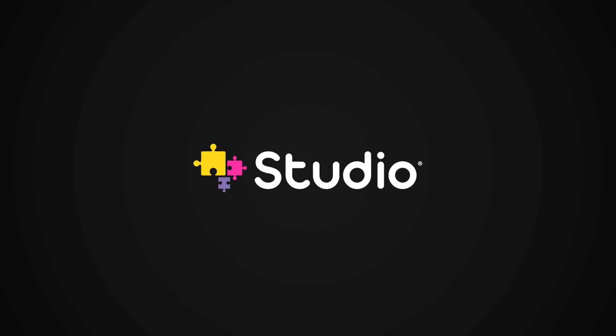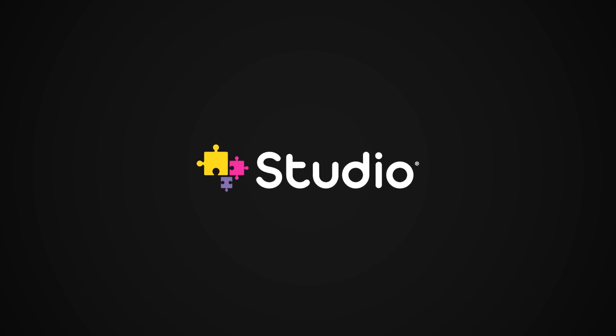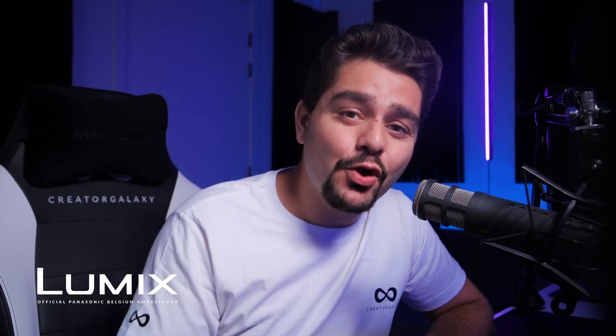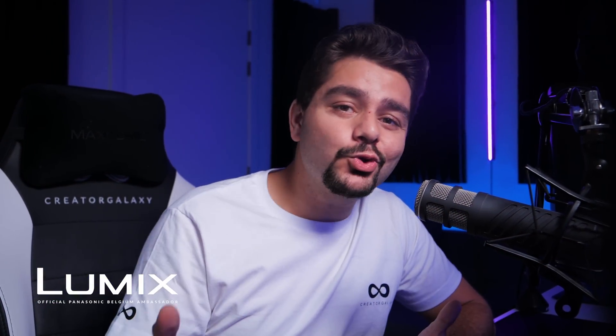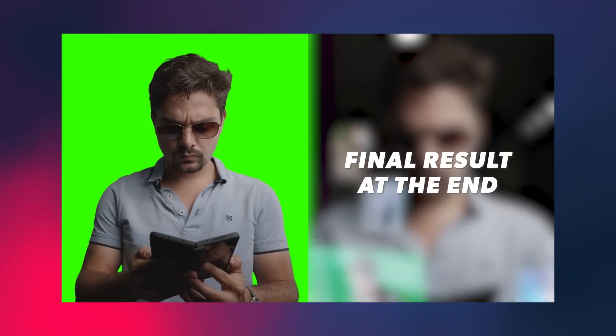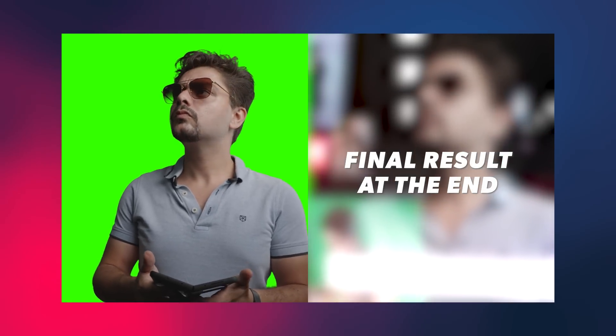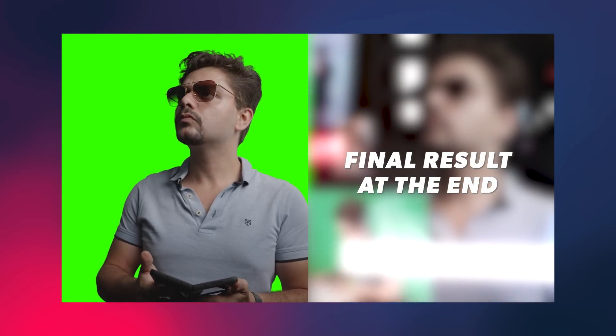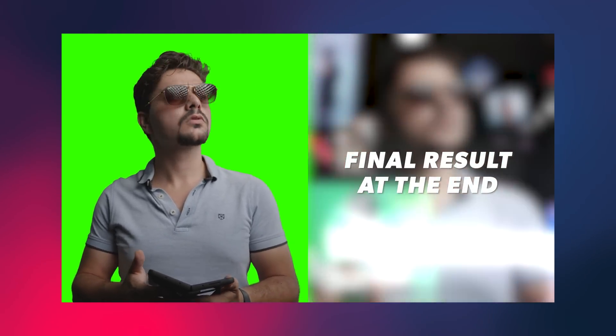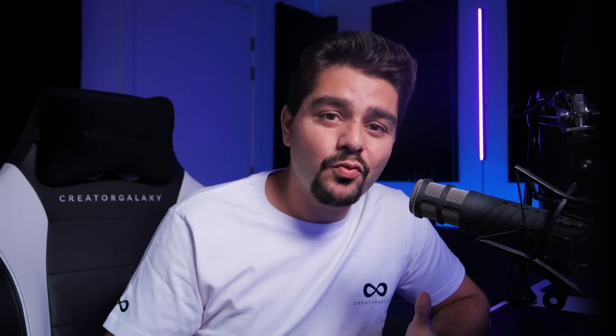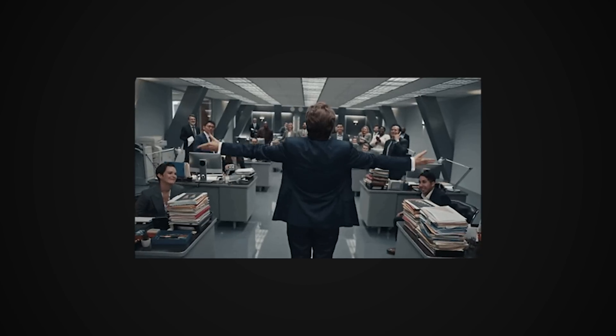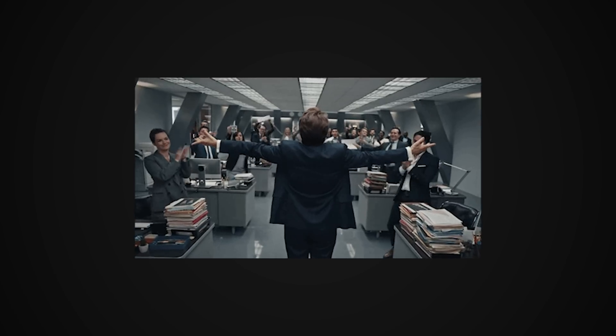This video is sponsored by StudioPlugins.net. Hey, what's up? In today's video, I'm going to show you how to create a social media AR effect in Adobe After Effects. It's going to be a lot of fun where you can show off your work in a very unique way. So without further ado, let's open up Adobe After Effects and get started.